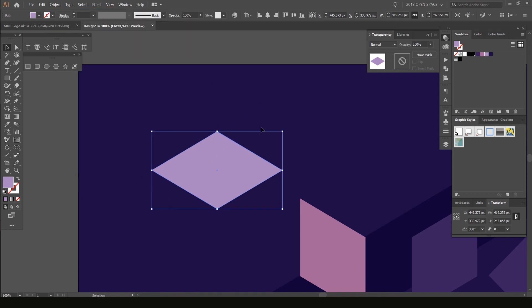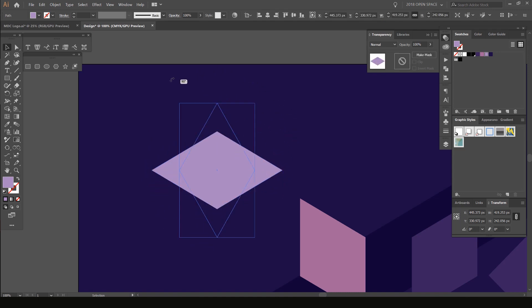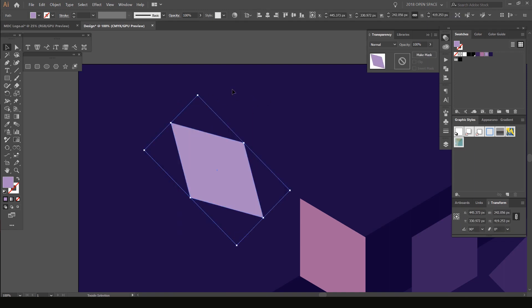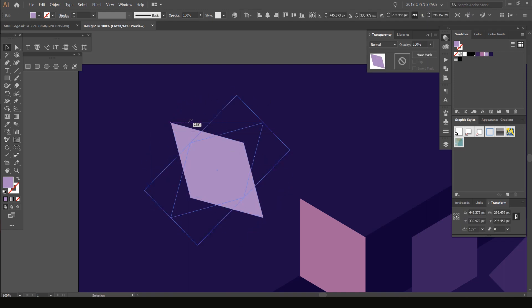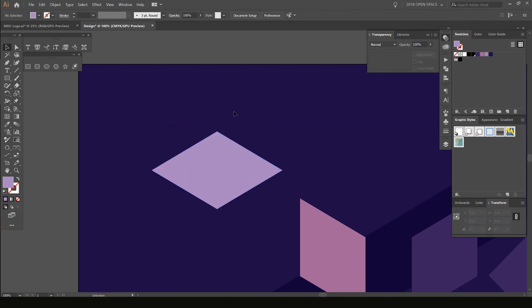So now I can move this object how I want to. It's acting like a flat shape, as you can see.